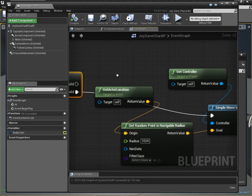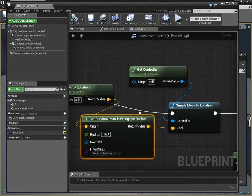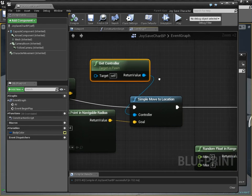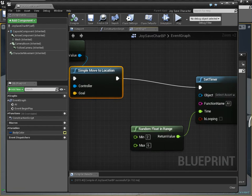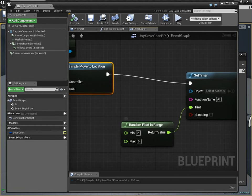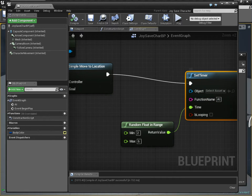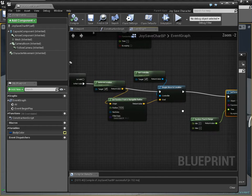And then you can get the actor location, get a random point and navigable radius, get the controller, simple move to location, and then I set a random range to run the AI timer again to make sure it's varied.